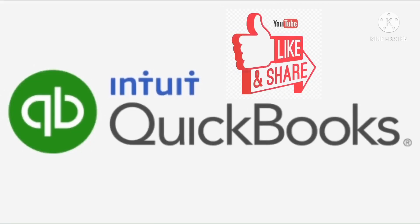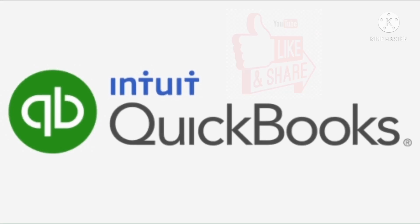For more QuickBooks tutorials, tips and tricks, just subscribe to my YouTube channel. Thank you.